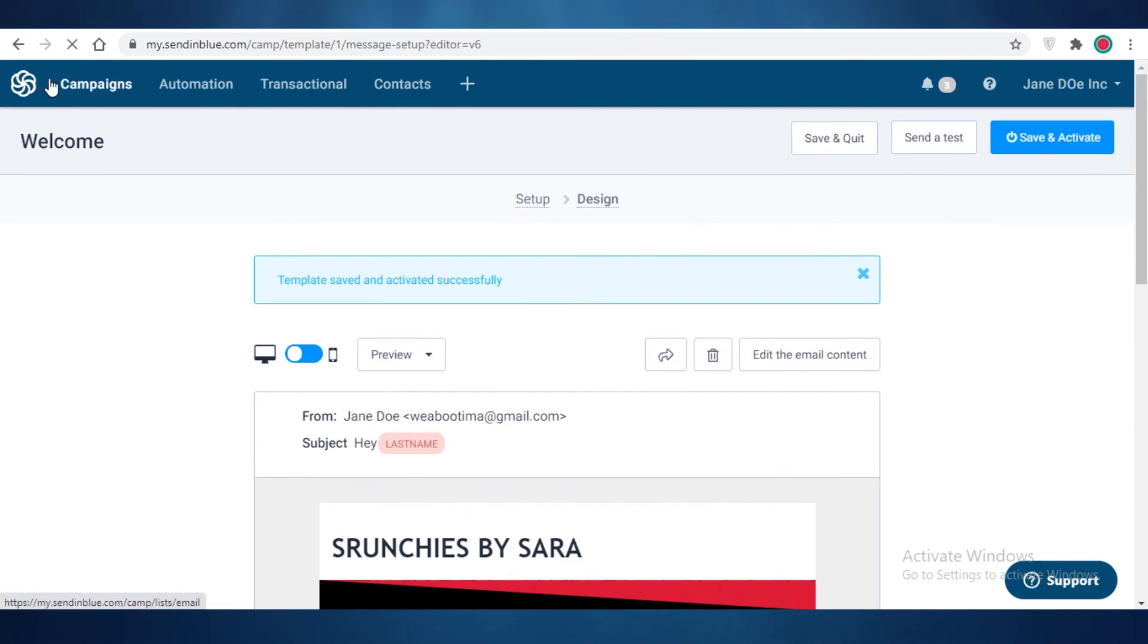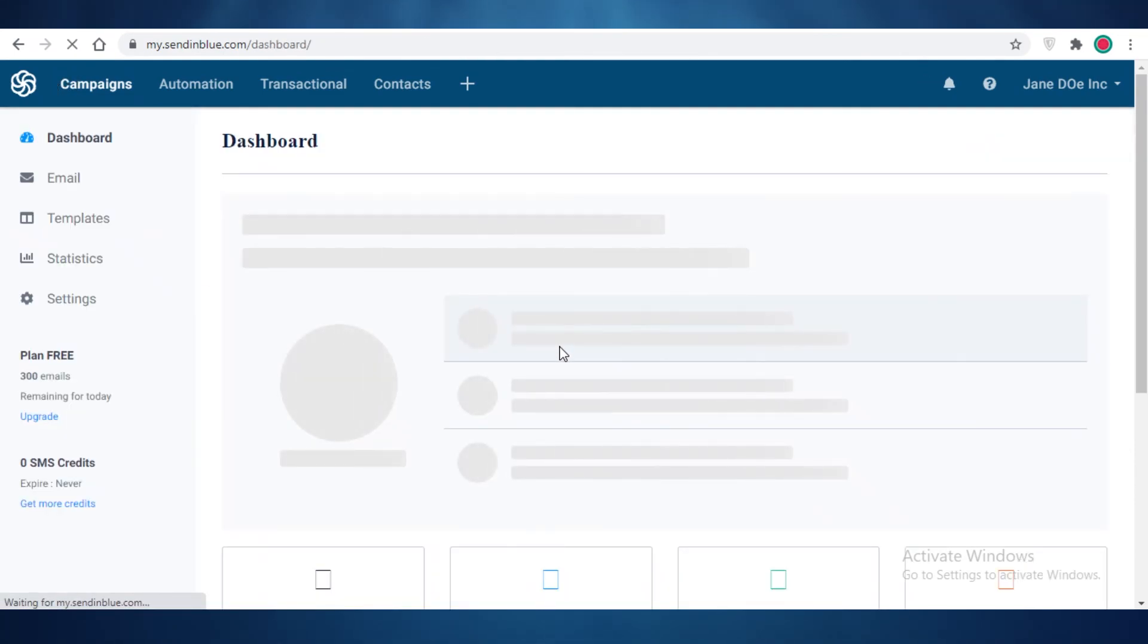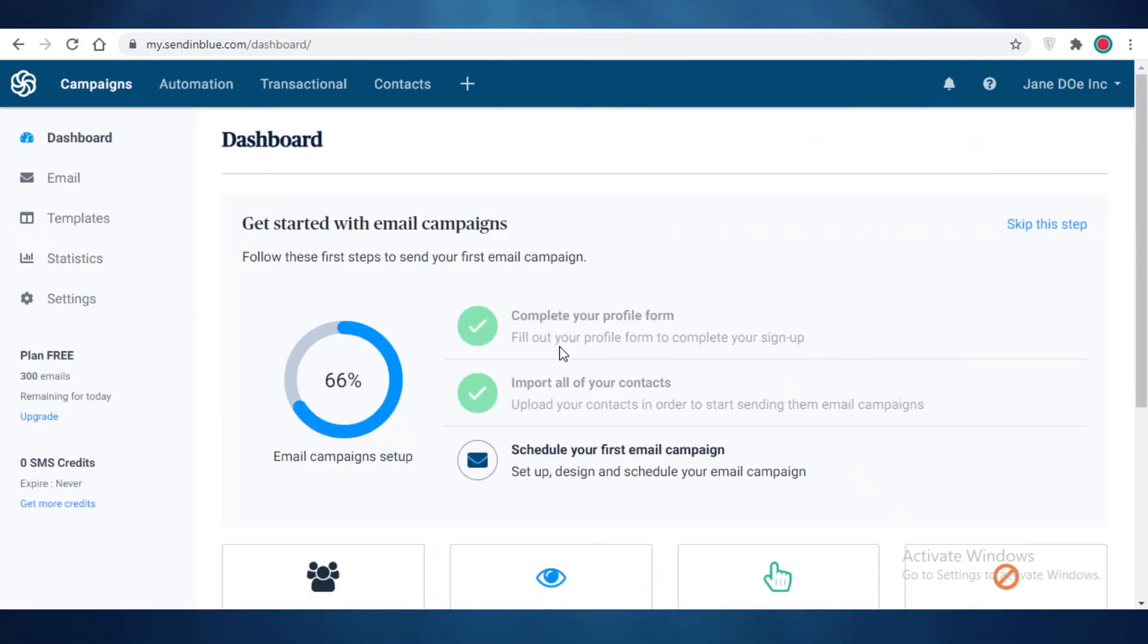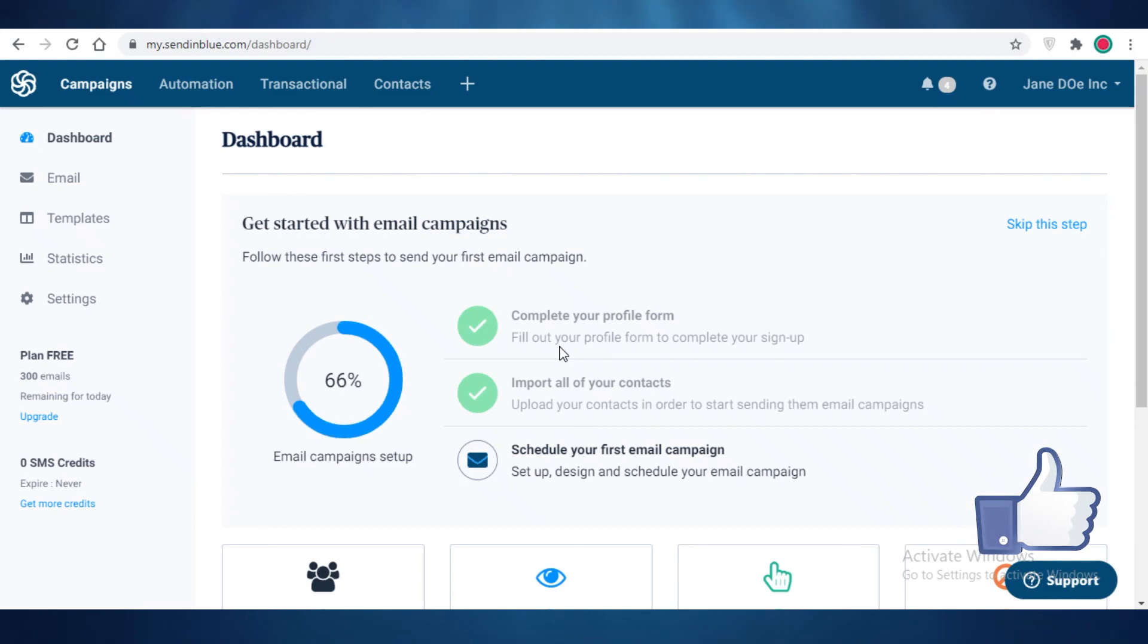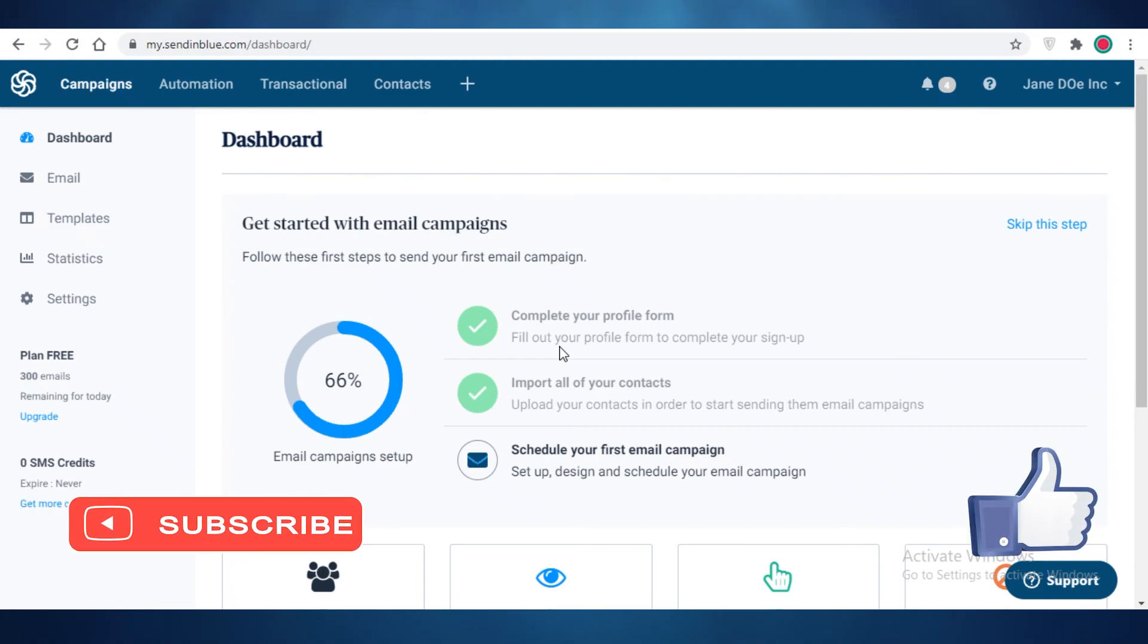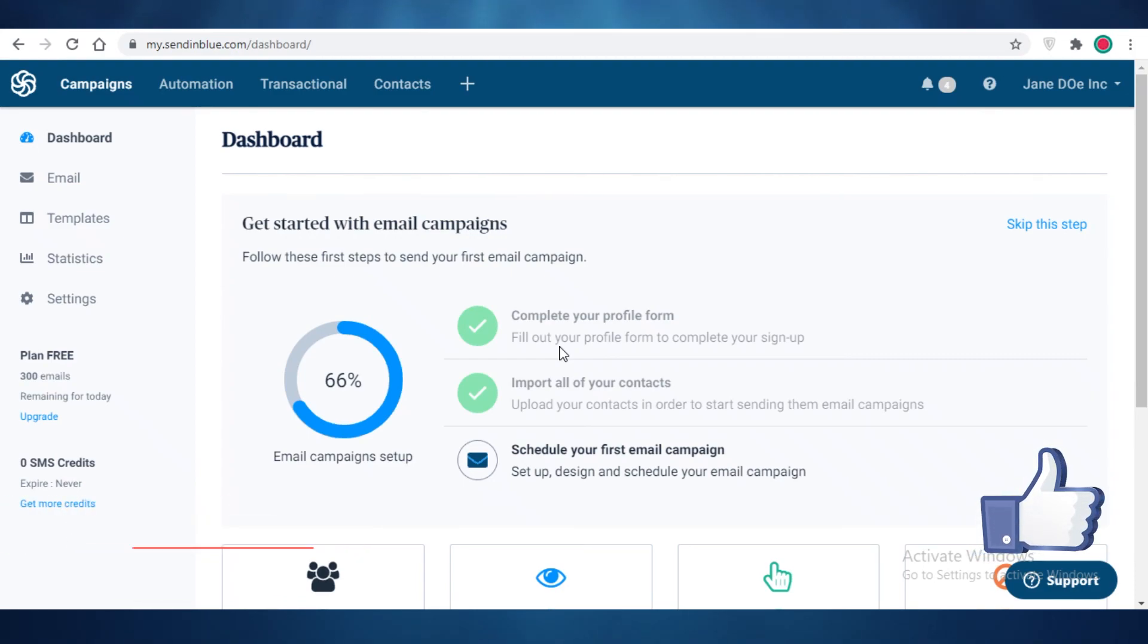I hope you guys found this video helpful and you're now able to start sending your own email marketing campaigns using SendinBlue and their templates. Make sure to hit that like button and I will catch you guys in the next video.